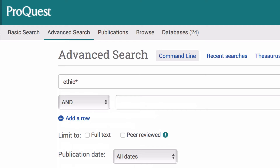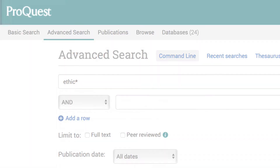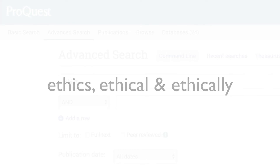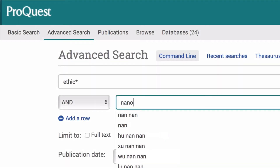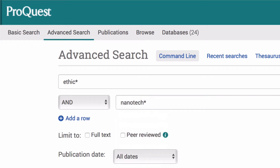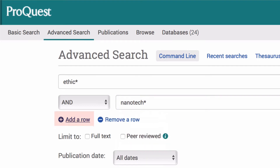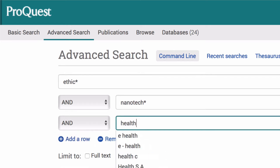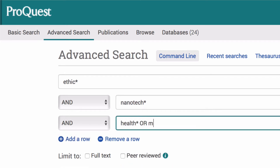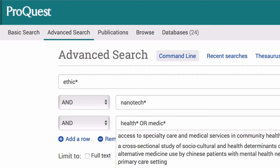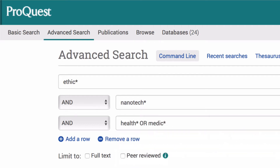This means the search will include articles that use the word ethics, ethical and ethically. In the next row, we will truncate nanotechnology to find nanotech, nanotechnology and nanotechnologies. Then, click add a row and we will add the truncated keywords for health and medicine. These should now find articles that use terms like healthcare, healthy or medical.